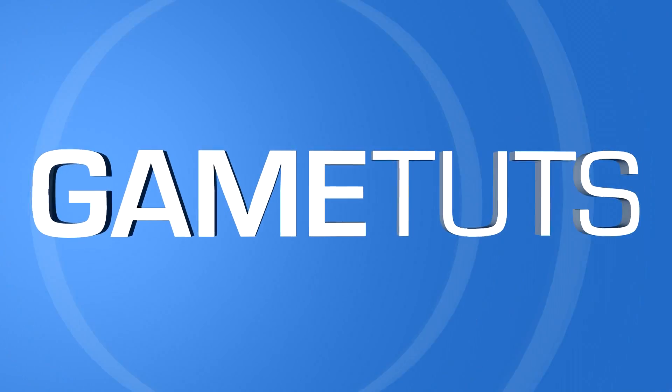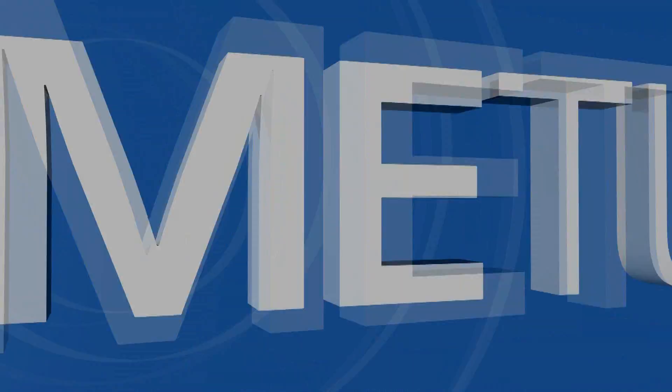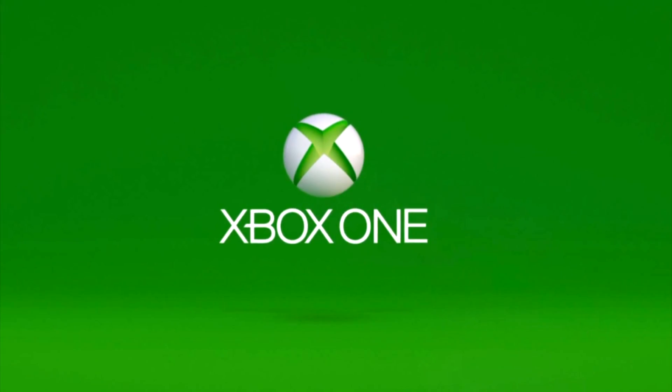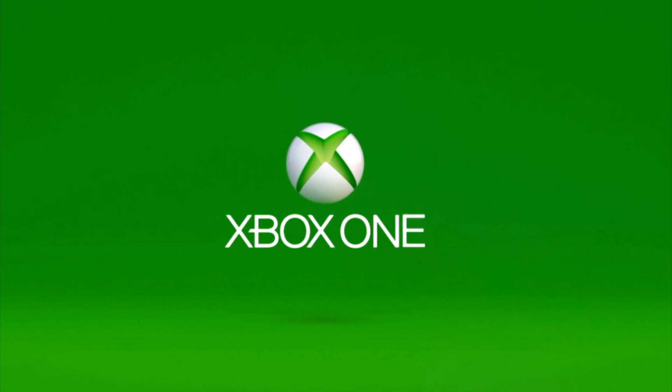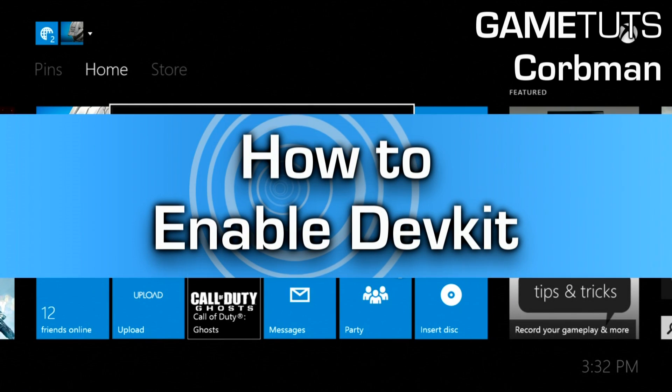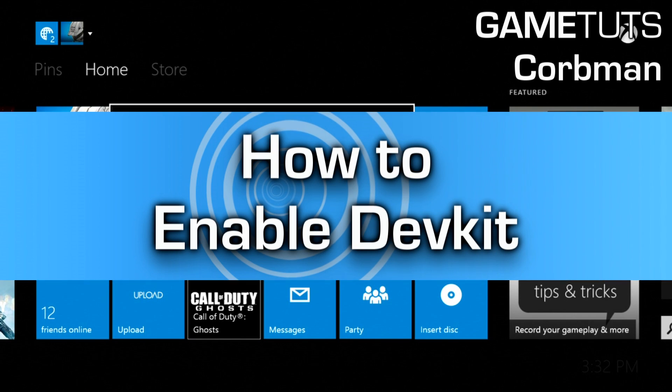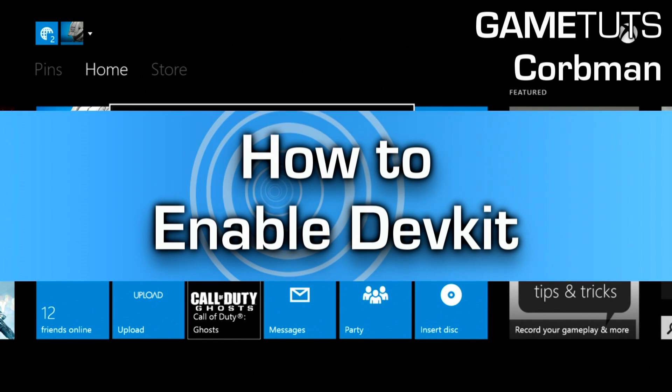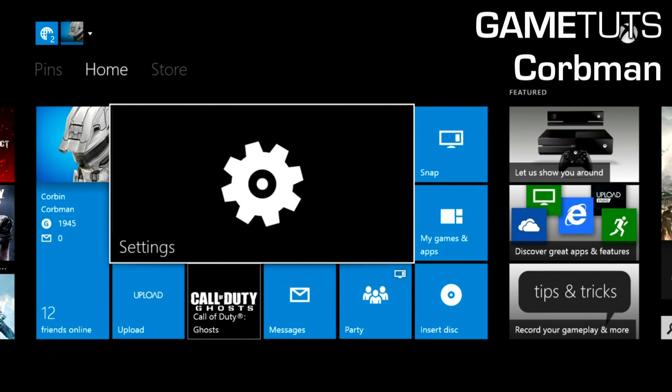What's up guys, it's Corbin and today I'm going to be showing you how to enable your developer settings on your Xbox One. Now this is awesome because every Xbox One is actually a dev kit, or it can be a dev kit just by enabling it to be.